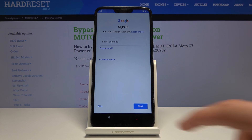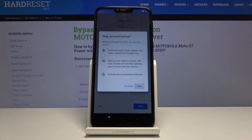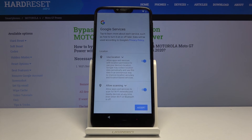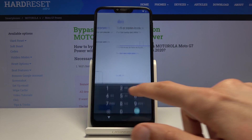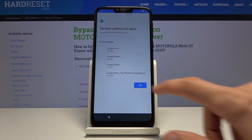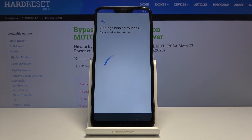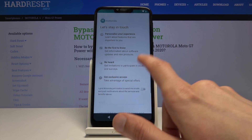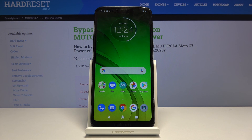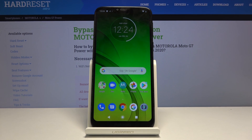From here you can add your Google account if you want, or completely skip it. The device is now unlocked and you can do whatever you want. That is how you bypass the Google verification screen on the Motorola G7 Power. If you found this video helpful, don't forget to hit like, subscribe, and thanks for watching.